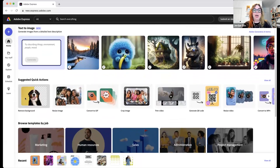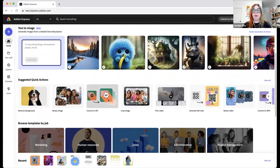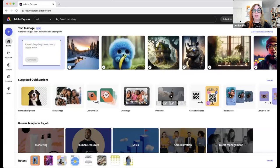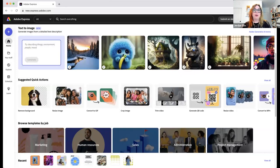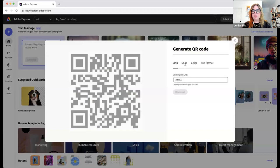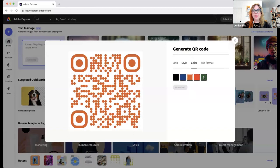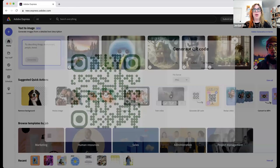There are also suggested quick actions — things you can do with just one button. For example, if you have a video and need to convert it to a GIF, you just click on it, drag and drop or browse a video, and it'll convert. Or if you need to create a QR code for a flyer, click generate QR code, drop your link, choose different styles and colors, and download it.